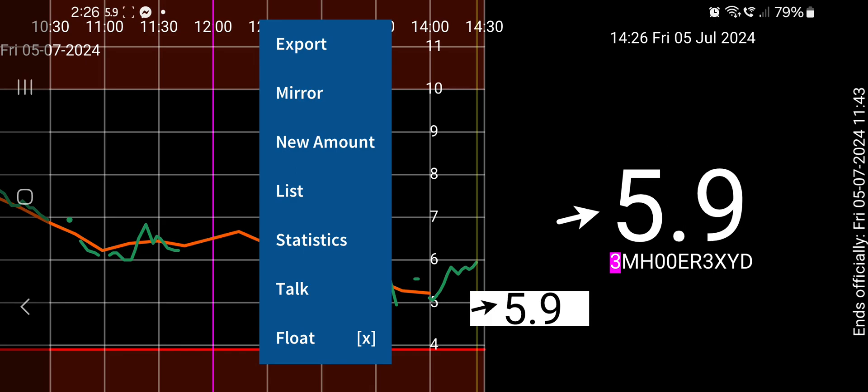And there's a few settings, but the main settings I liked was the Talk setting. And here you see Float, which is really handy. So you see a little 5.9 value floating there with a little arrow on it.